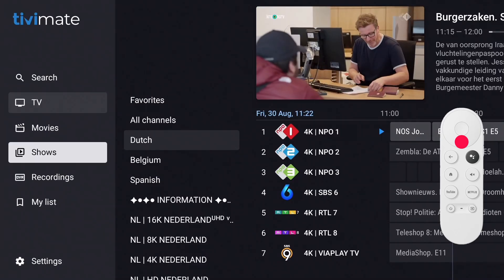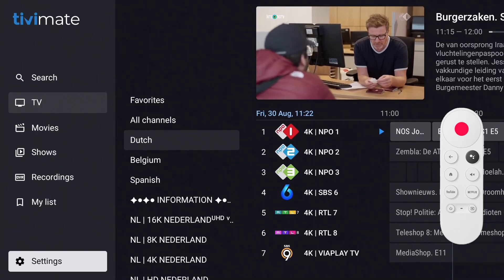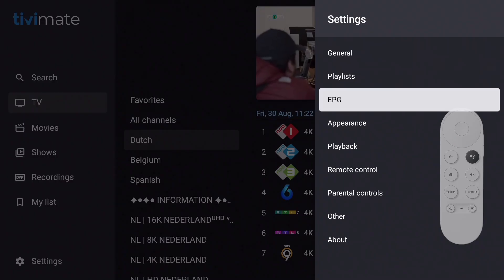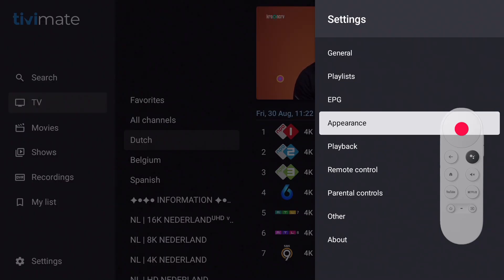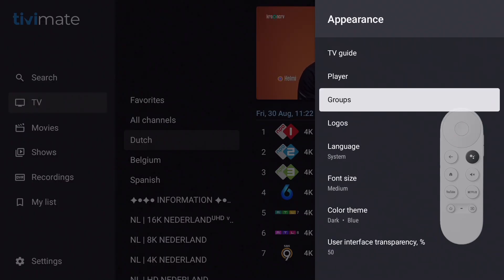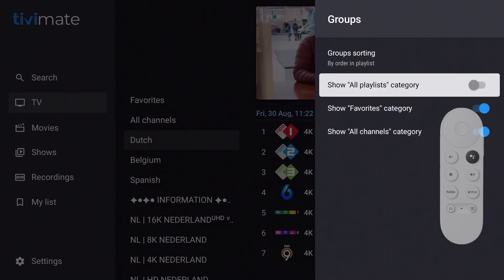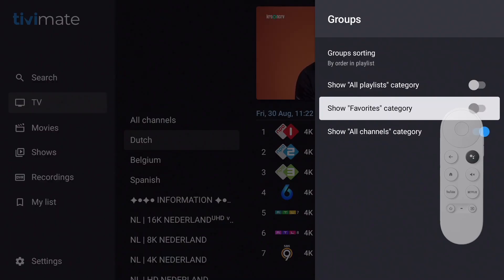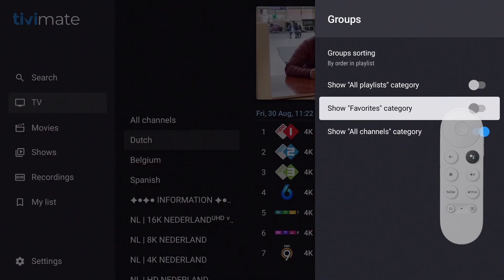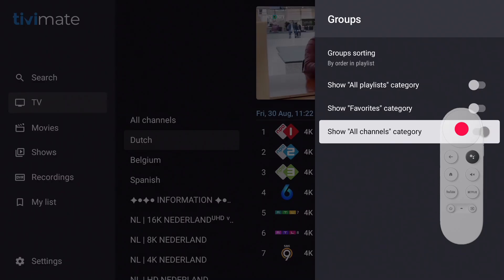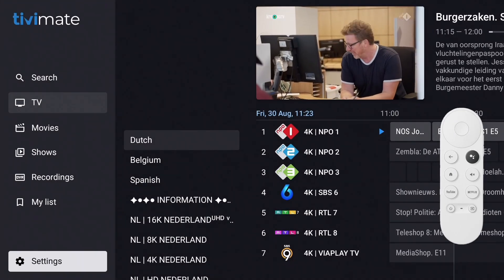Move to the bottom and select Settings. The settings menu is displayed on the right side of the screen. Select Appearance, and in the appearance options select Groups. Here you can hide the All Channels and Favorites groups. Select Favorites and press OK to hide it — notice that in the groups list, Favorites immediately disappears. Do the same for the All Channels group, then return to the options menu by long pressing the Back button. Your custom groups are now conveniently at the top of the list.